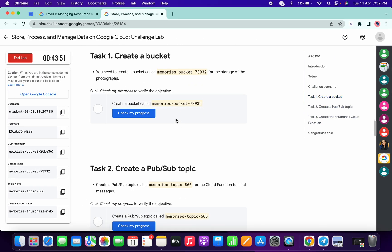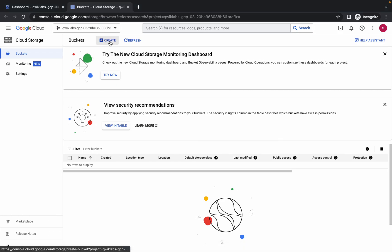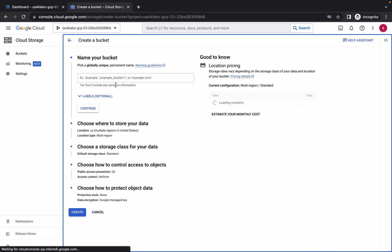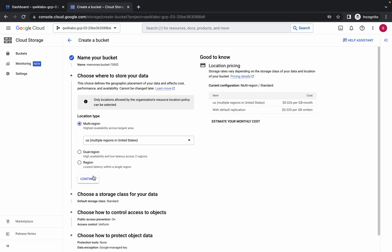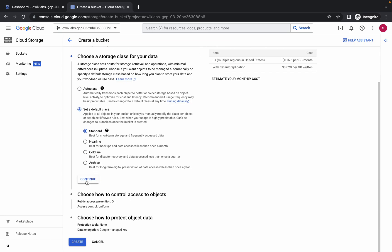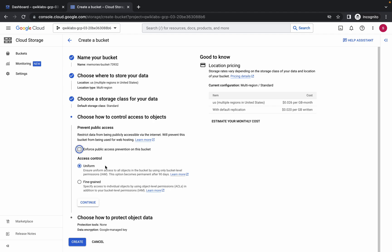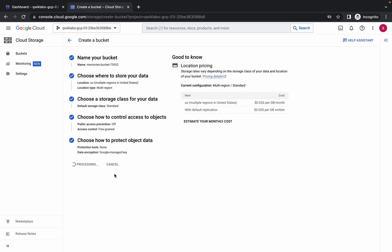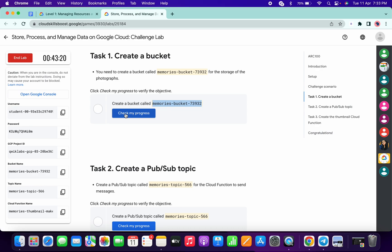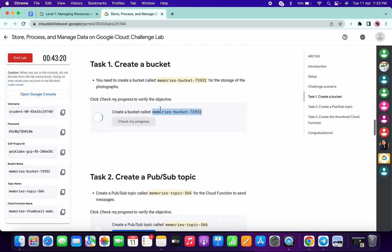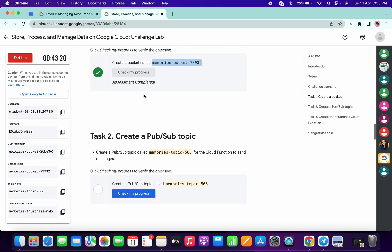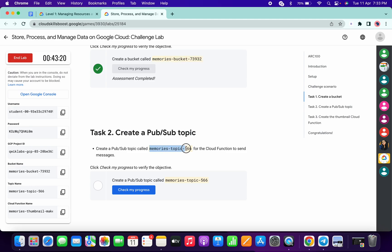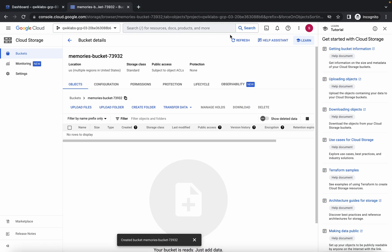Come to task number one and copy the bucket name. Click on create, paste the bucket name, click on continue three times. Uncheck the checkbox, choose fine-grained access, click continue, and click create. Wait a couple of seconds and your bucket will be created. Click check my progress and you will get a score for task one.